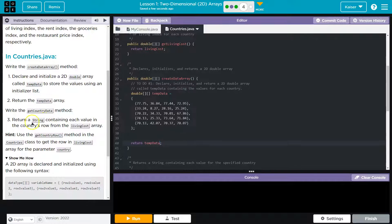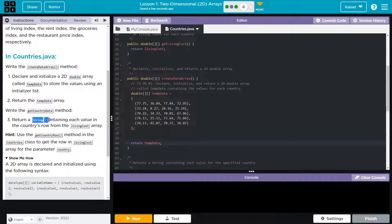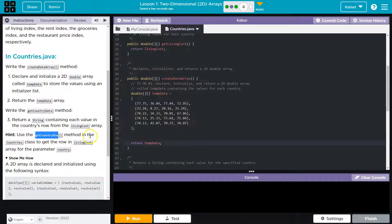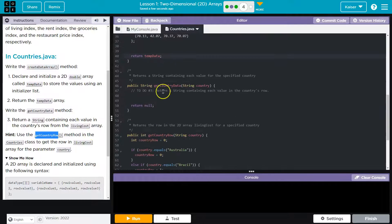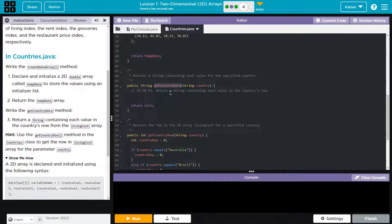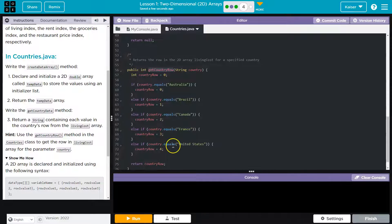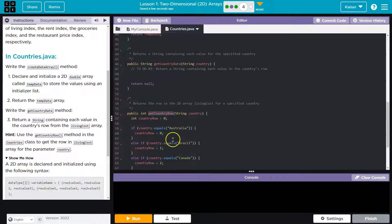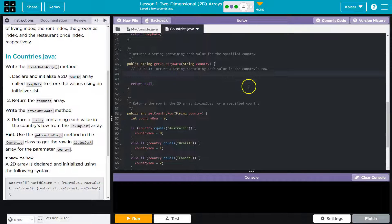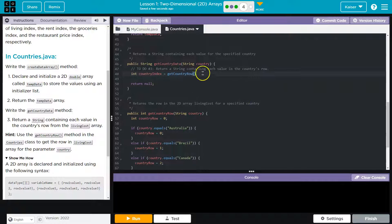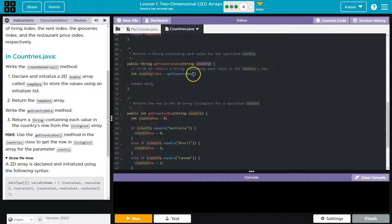Okay, getCountryDataMethod. Return a string containing each value in the country's row from the cost of living array. Use the getCountryRow method in country's class to get the row in the cost. Okay so we have this getCountryData and then we have getCountryRow. Okay so this will provide us the row that the country is. Okay so and then we need all of the data. Got it. So I'm going to start with int countryIndex and then it's going to be equal to getCountryRow. And then I'm going to pass in the country that's passed to us.